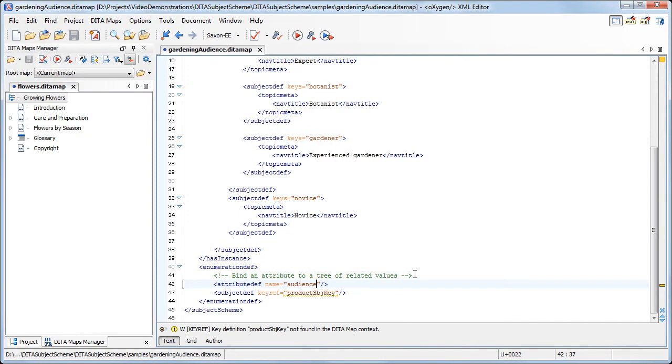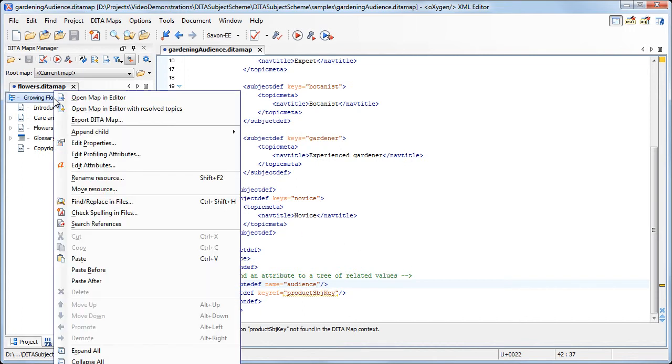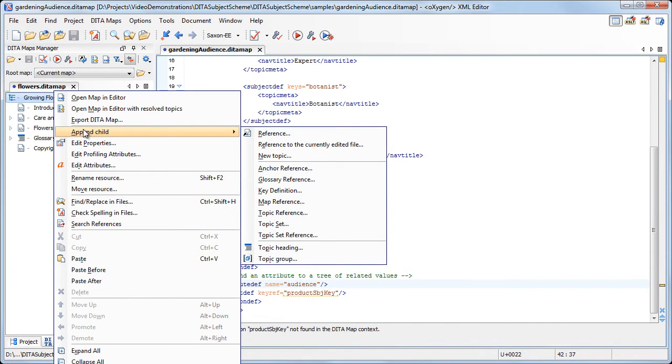Now that the Subject Scheme is ready, we'll link it to the map open in the DITA Maps Manager view. Invoke the contextual menu on the map's root, append child, then choose Map Reference.